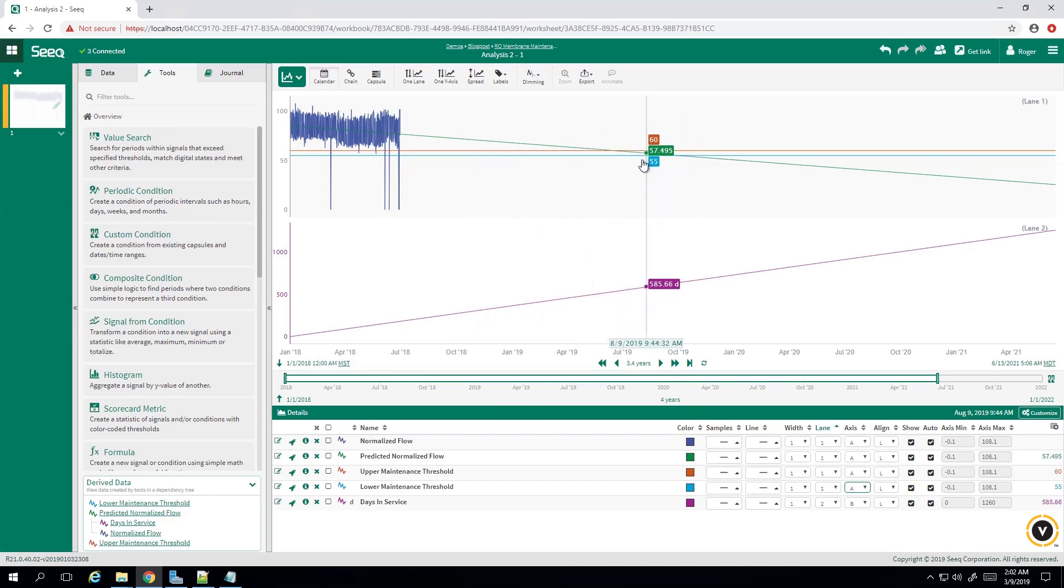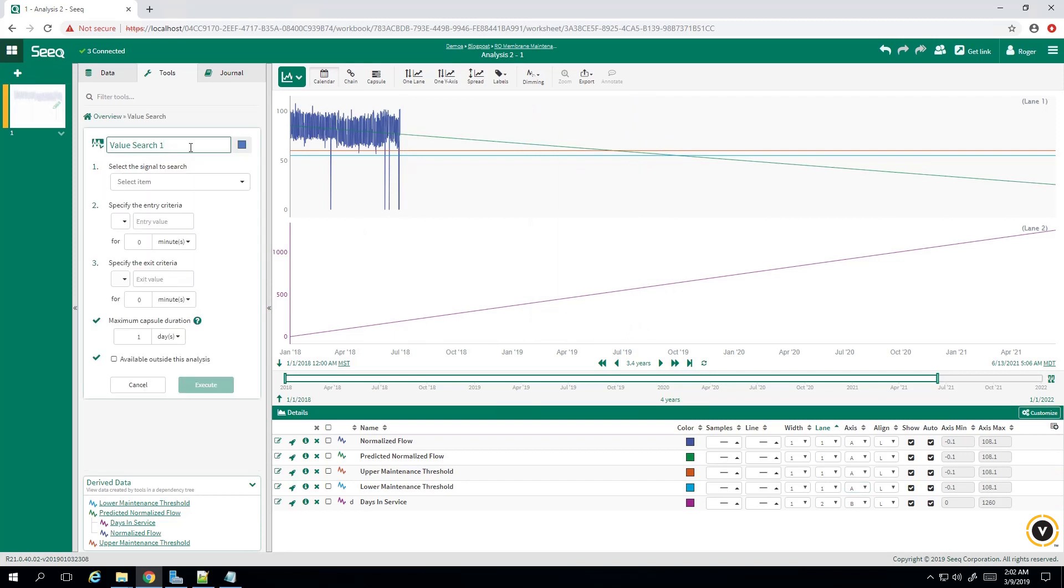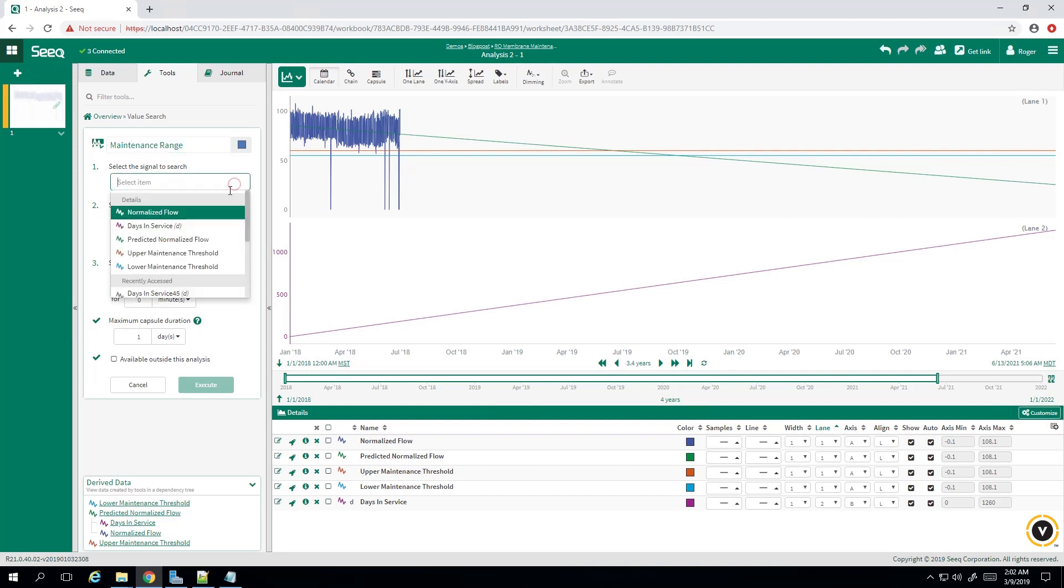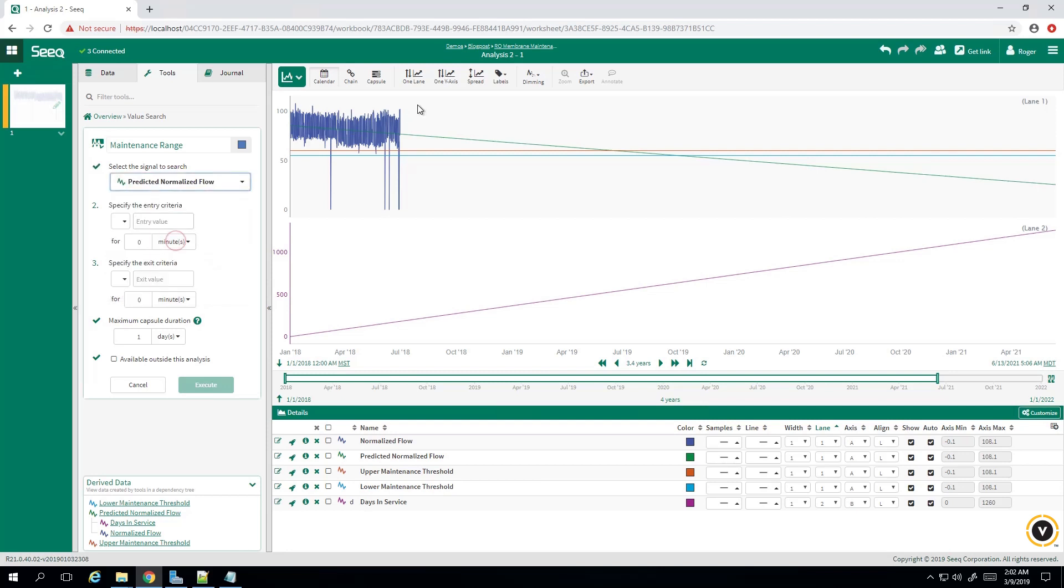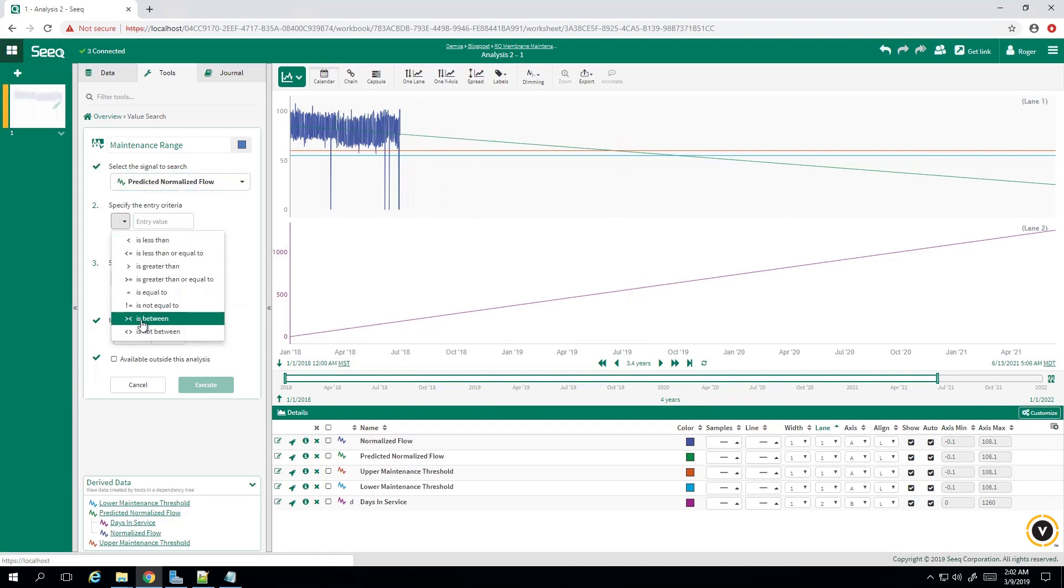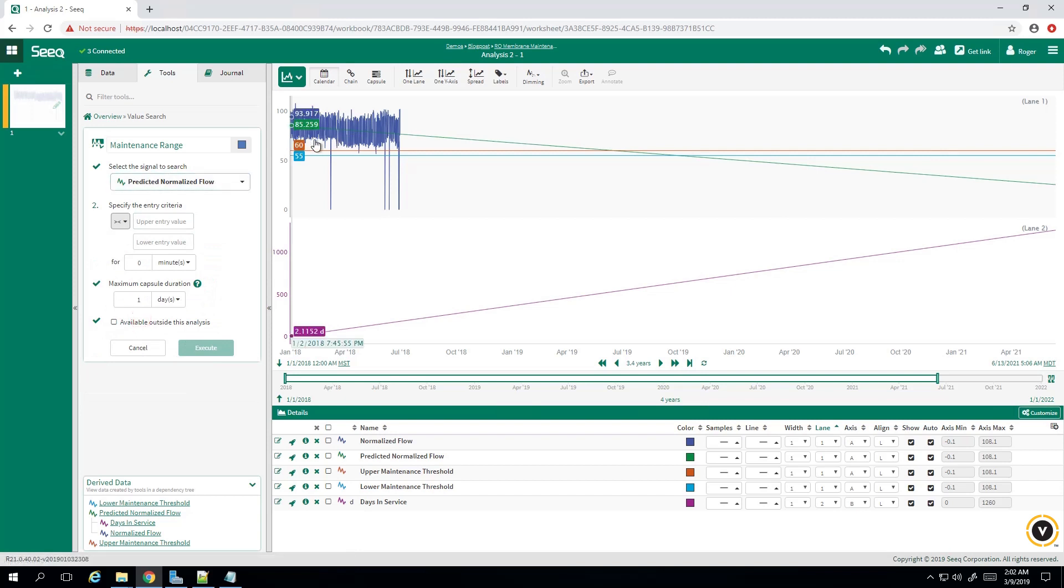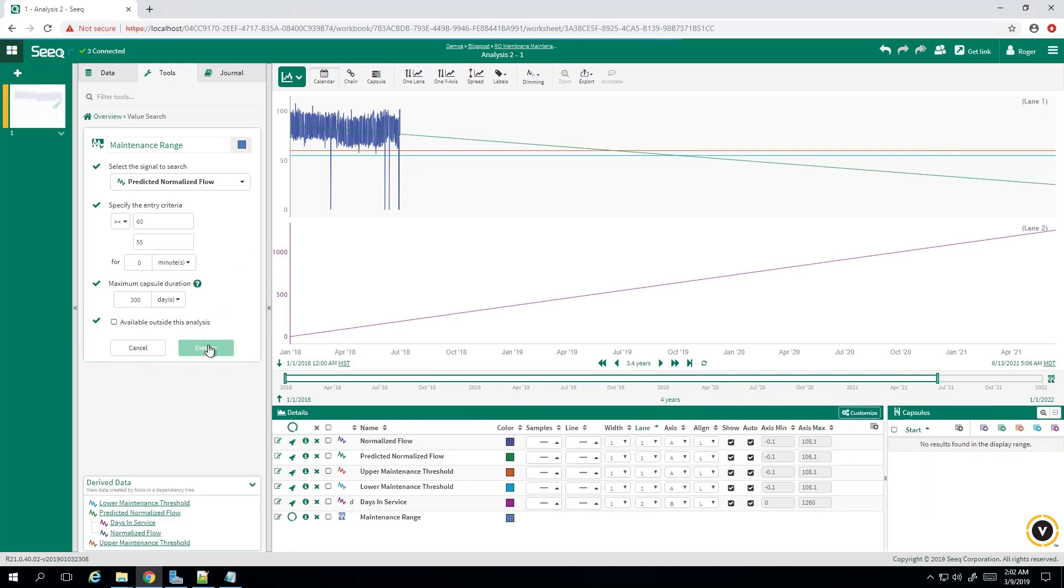So we can actually compute that out. If we go to value search, we'll call this the maintenance range. The signal we want is predicted normalized flow, the green line. Entry criteria and exit criteria is whenever our predicted normalized flow is between 60 and 55. And our maximum capsule duration, since it's going to be multiple weeks or even months, we'll do 300 days. So execute that.